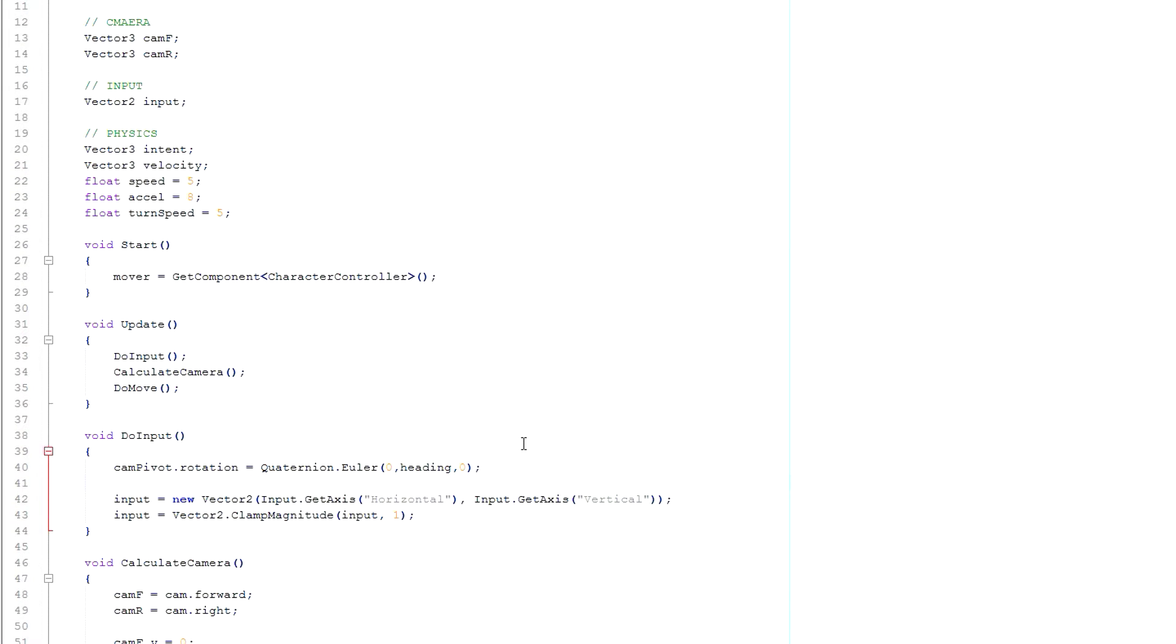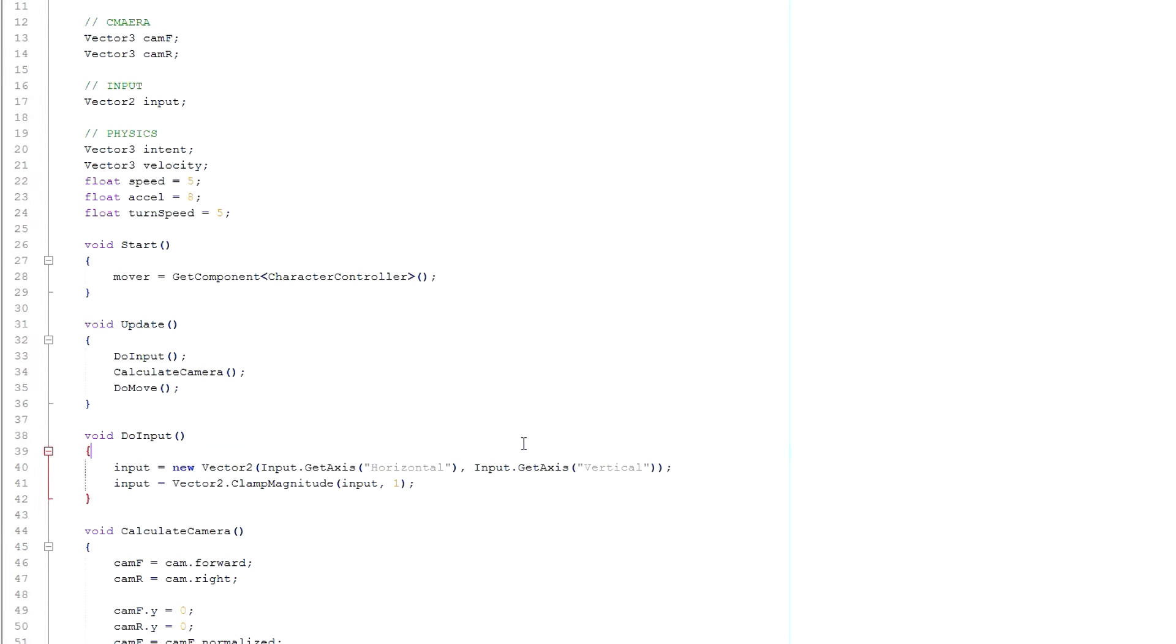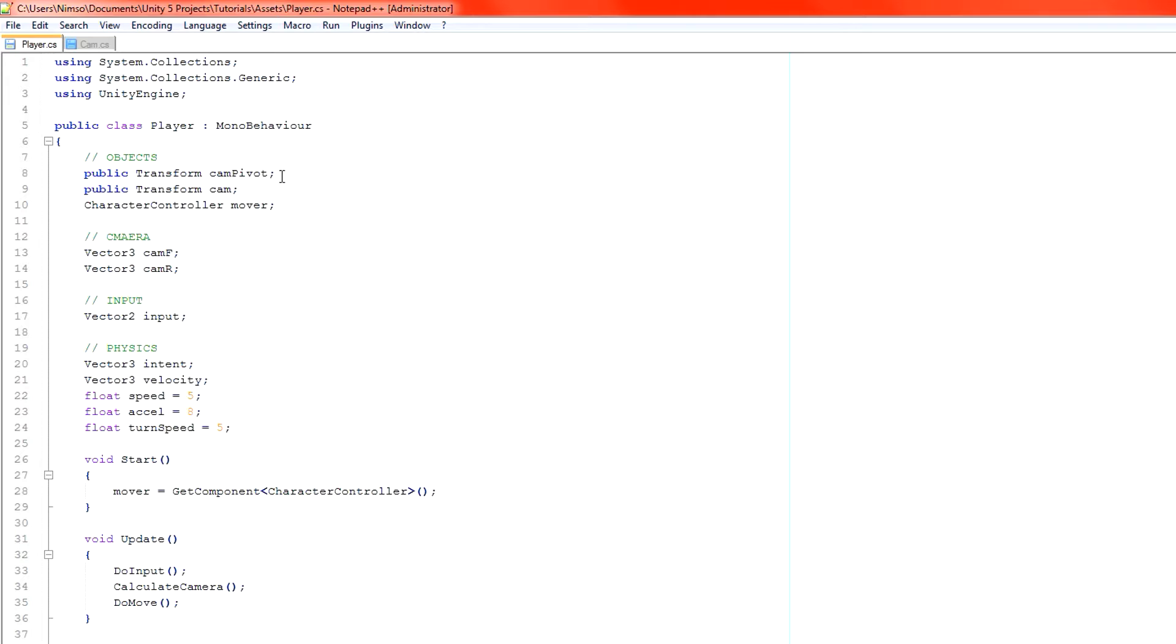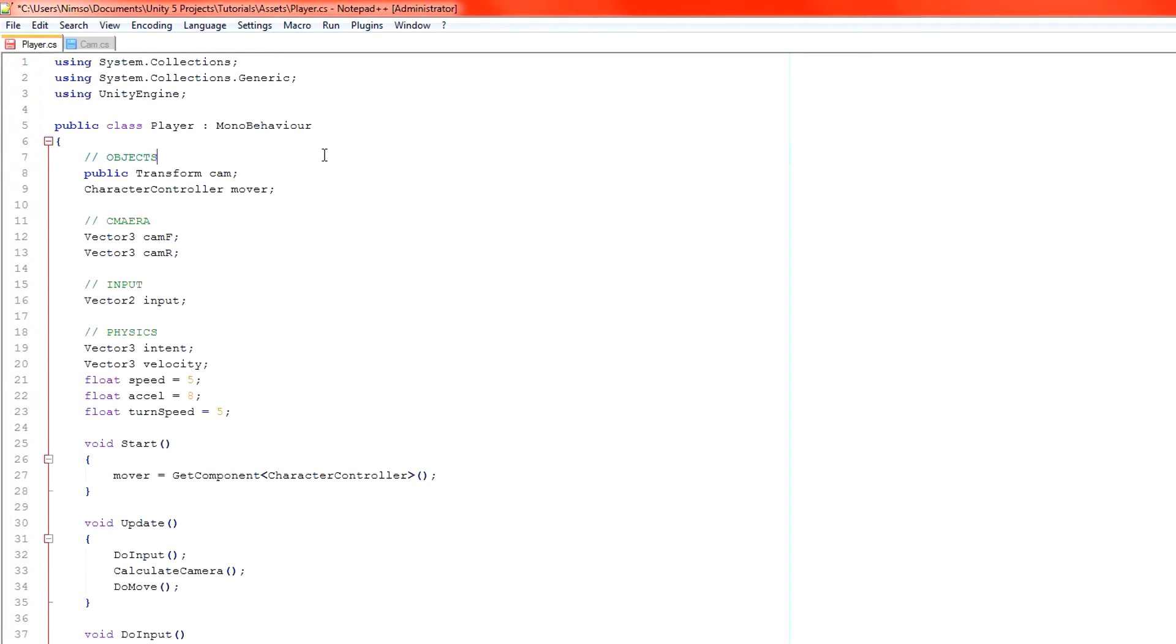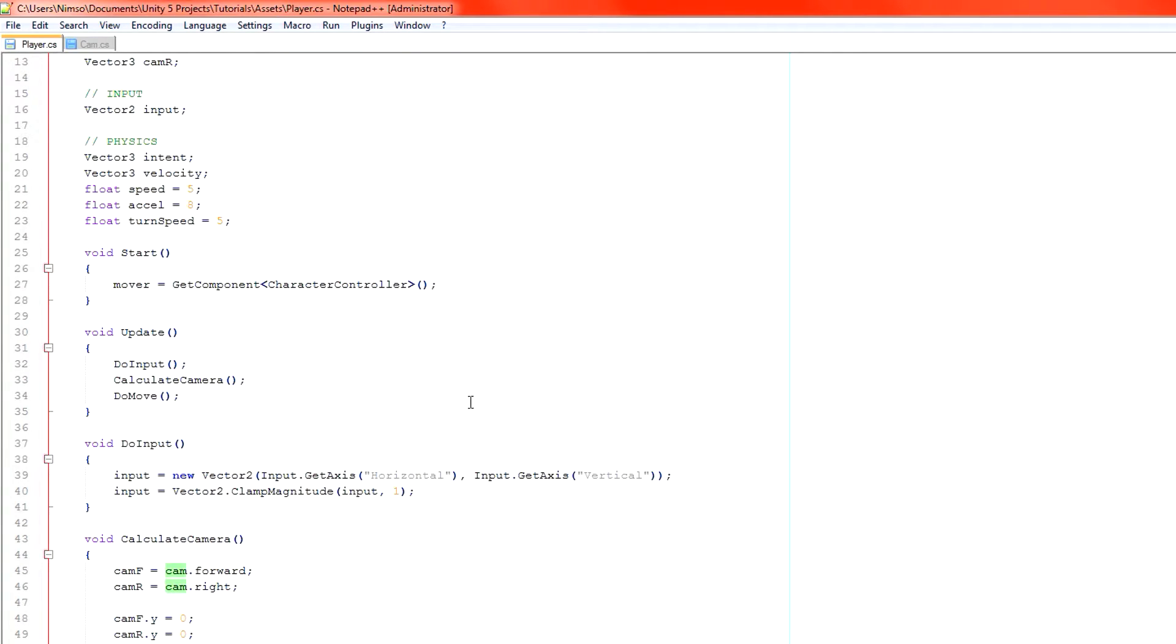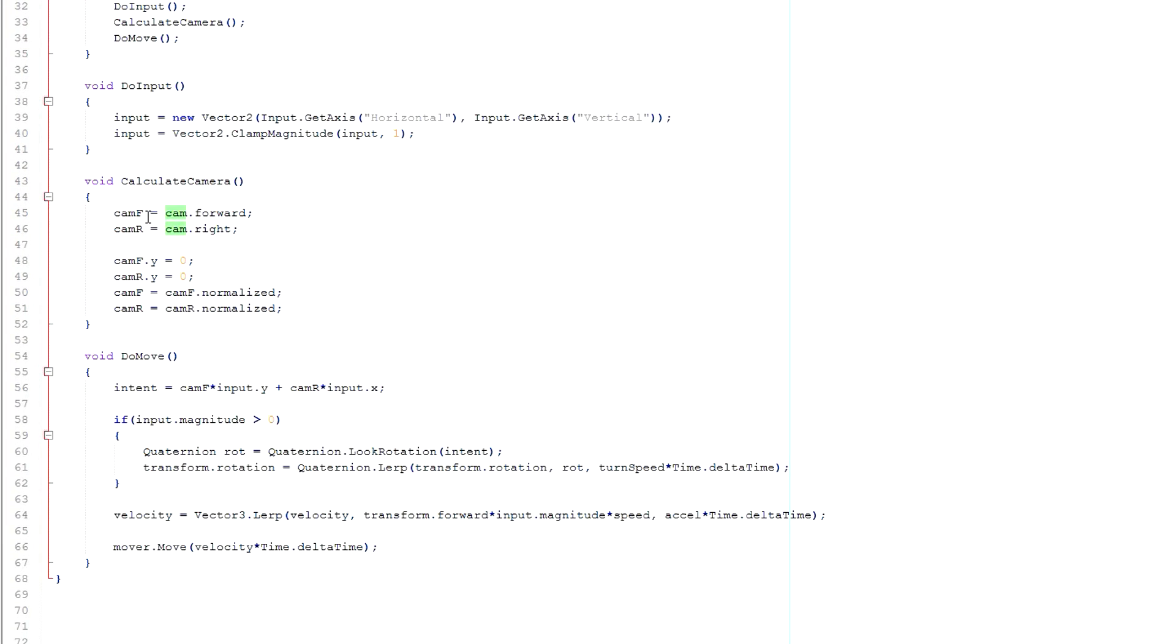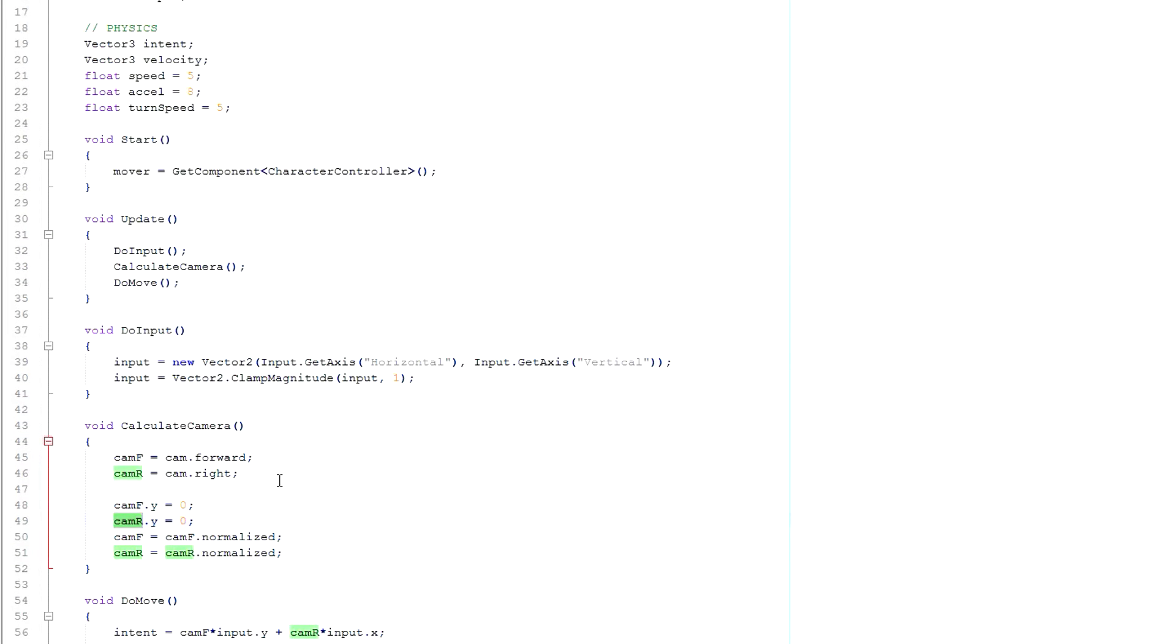We've removed our camera code from our player so we can remove the cam pivot rotation there as well. We've taken the header out already. Cam pivot can be deleted. We don't want to delete our cam from this script because we do still use it to calculate our camera's direction and use it for our inputs later on. So here cam f and cam r as we did previously.